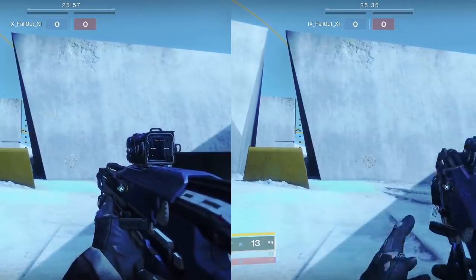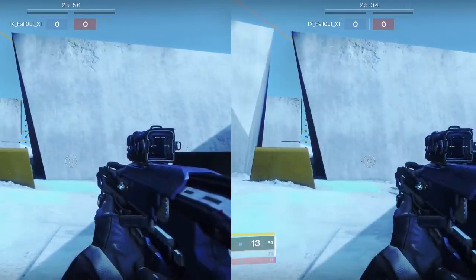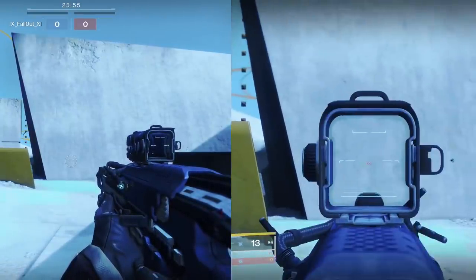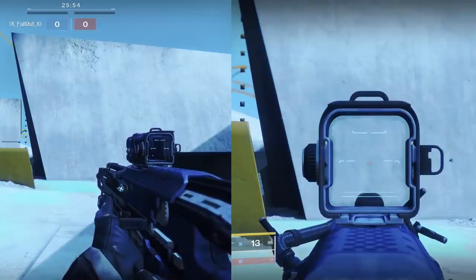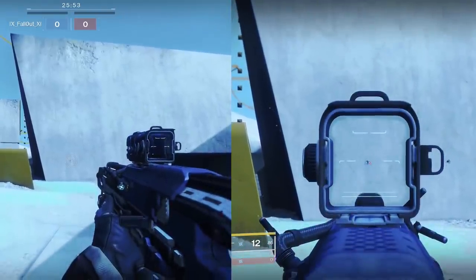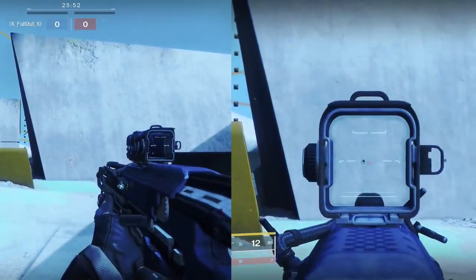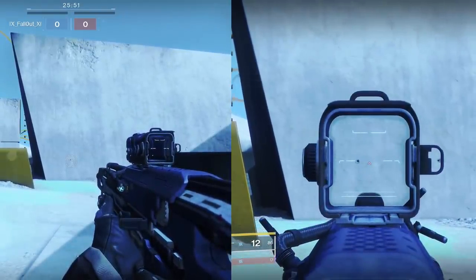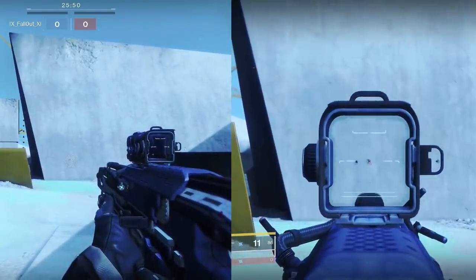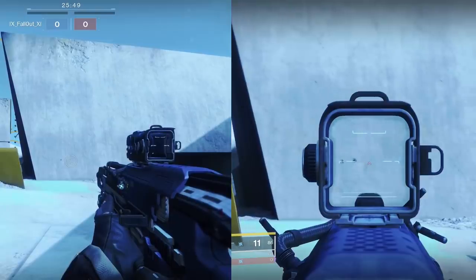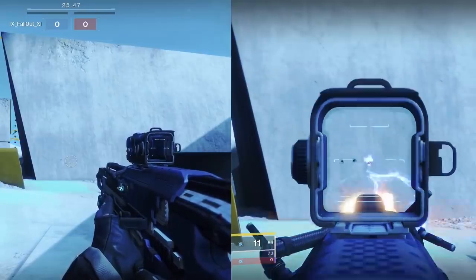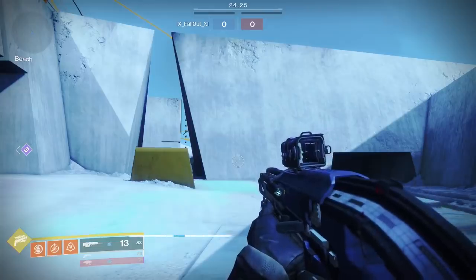ADSing, or aiming down at the sight of your weapon, will tighten the cone of fire, making it more narrow. Depending on the type of weapon you have, this could either be very noticeable or not really that much.